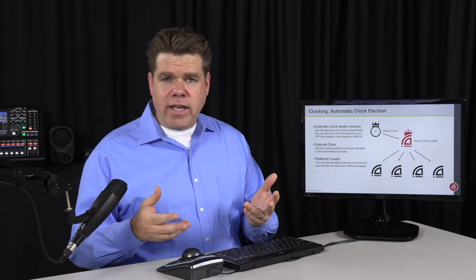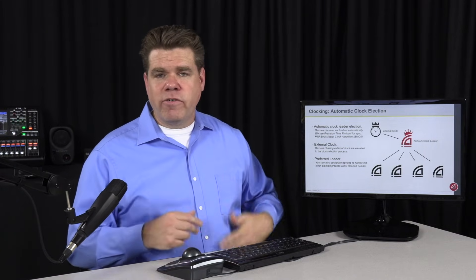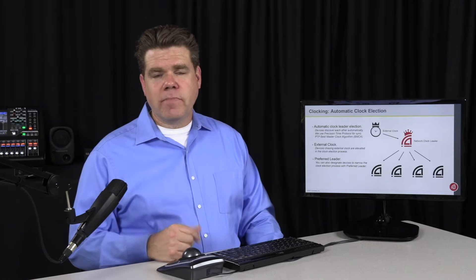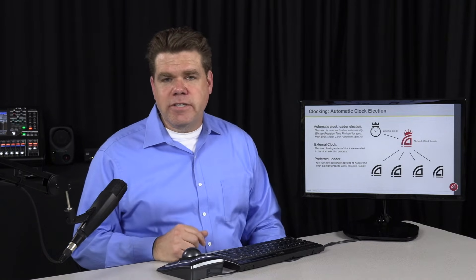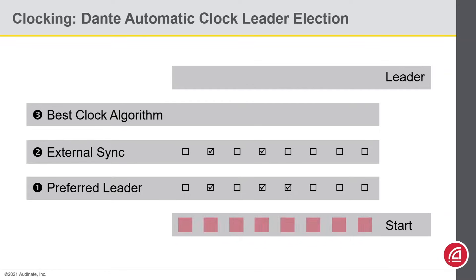The best clock algorithm will kick in and choose a leader for us. Let's walk through a couple of scenarios and see how this plays out. We'll start with a number of devices at the bottom and step through each step of the election process as a leader is chosen.